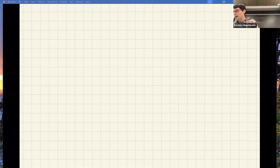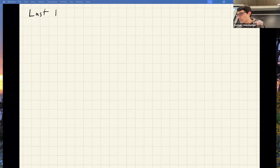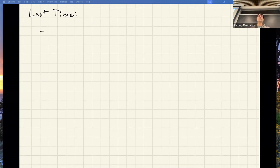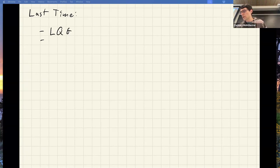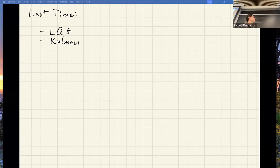Last time we basically finished off our LQG story, did the Kalman filter all the way through, and showed hooking that together with LQR. There's example code online you should check out — lots of good stuff in there.